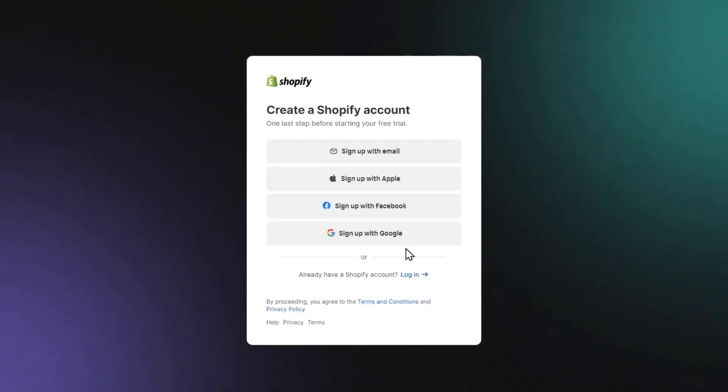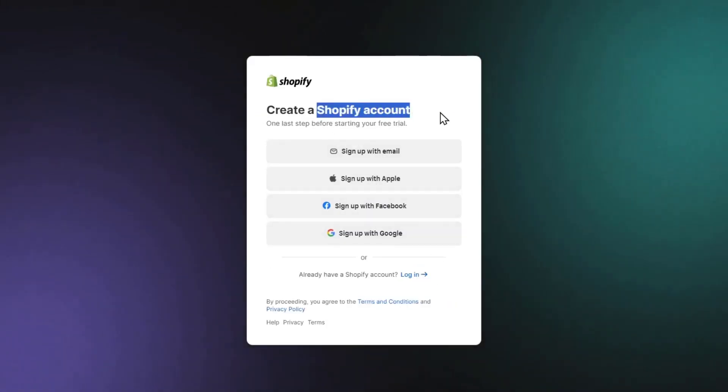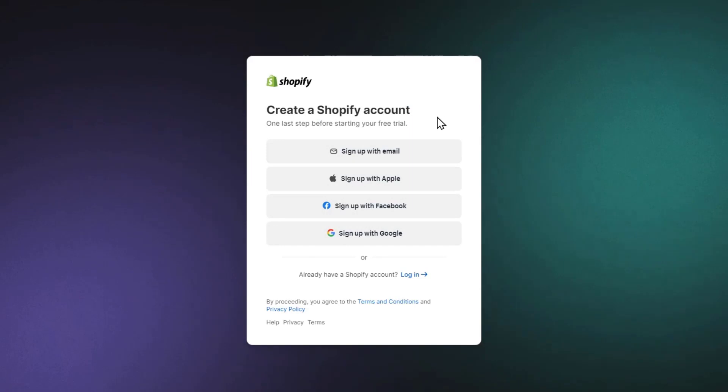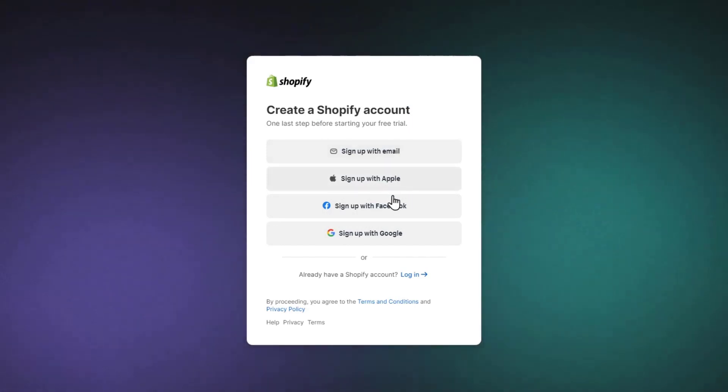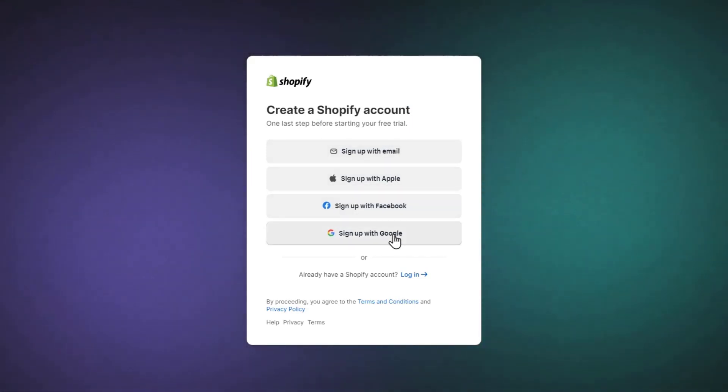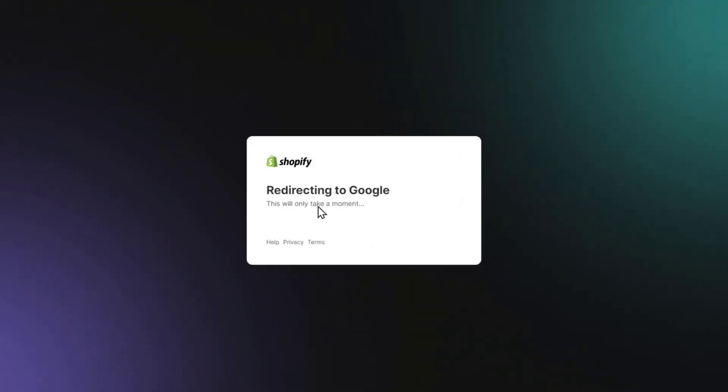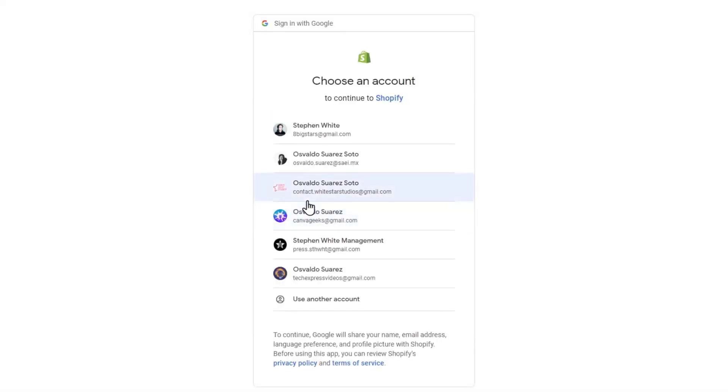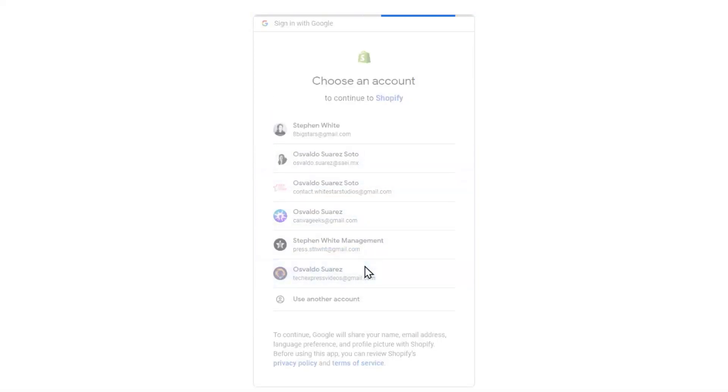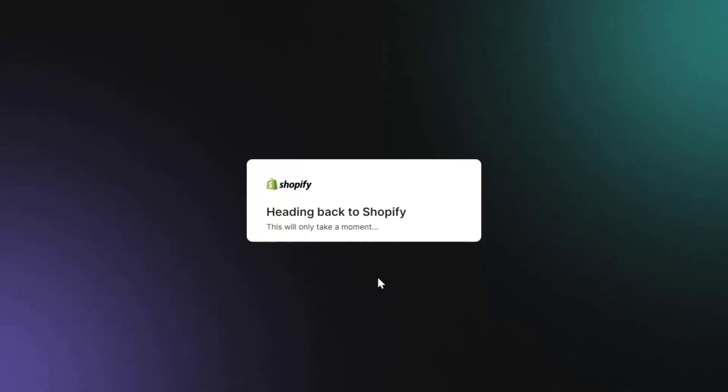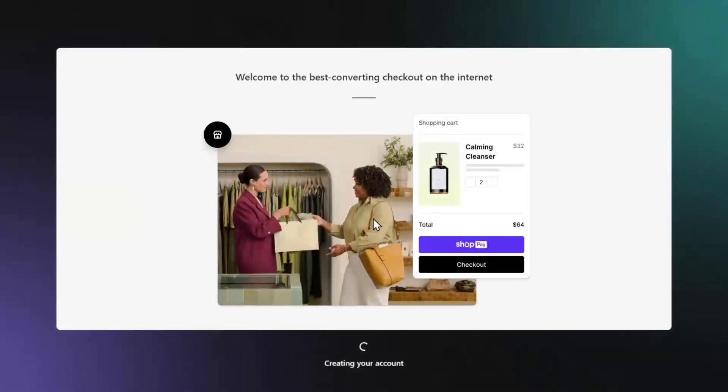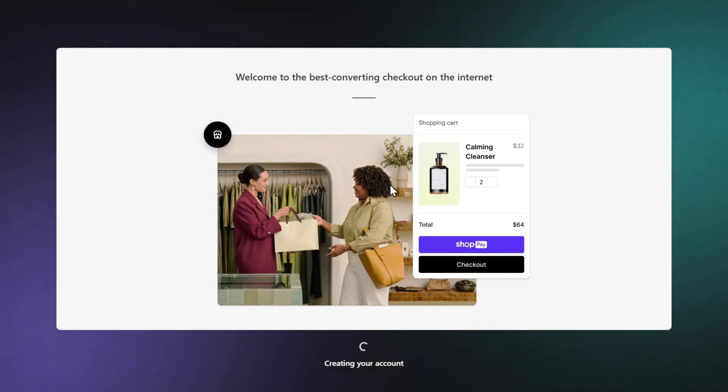Now it's going to ask you to create a Shopify account. In this case, you can choose to sign up with email or sign up with Google. I want to choose Google - it's much faster to add all my information in one place. As you can see, I'm now creating my Shopify account.